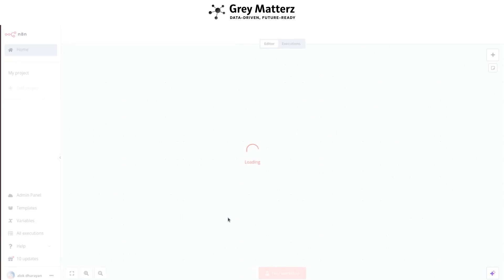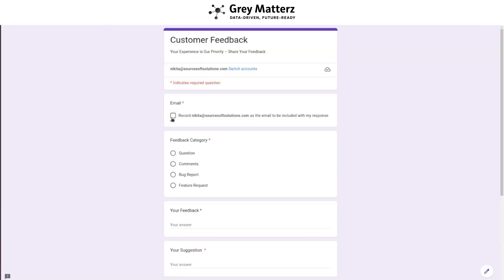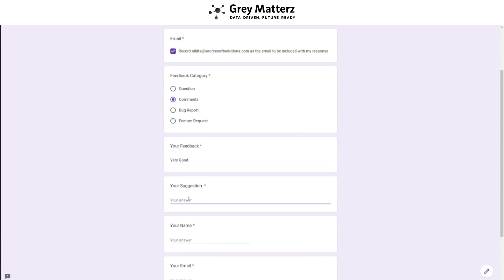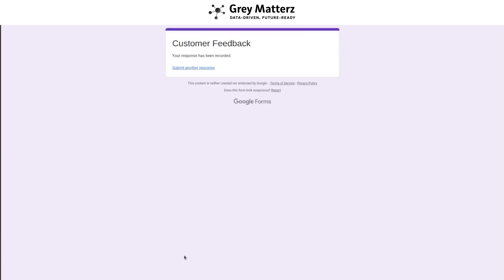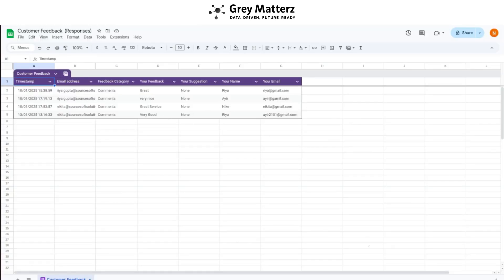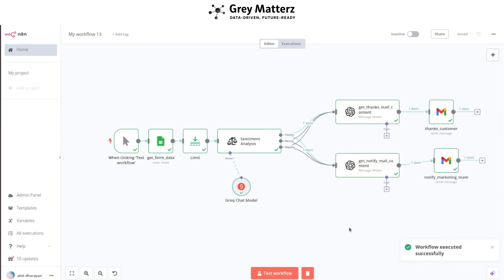Save it and reload the page. To test this workflow, start by filling out the Feedback Google Form. The sheet has been updated. Finally, test the entire workflow. The mail has been sent to the customer and the team has also been notified. Let's check the email.